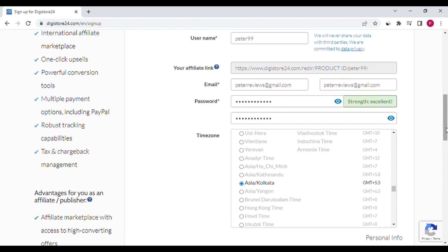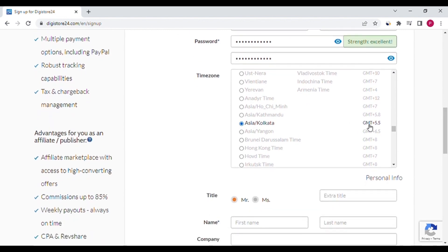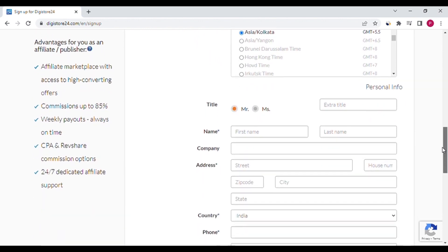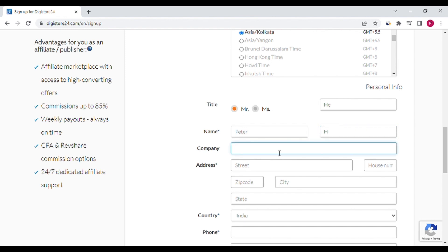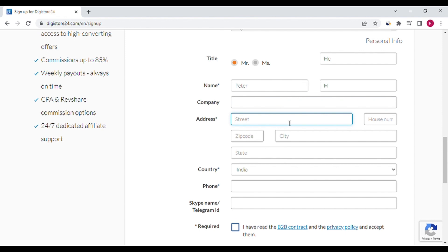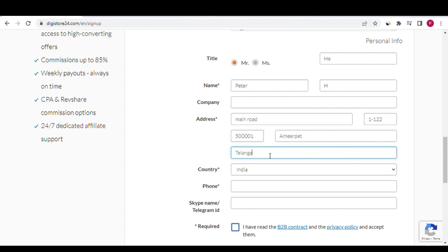You can select your time zone. If you are Indian, keep it as Asia/Kolkata. You can select a title and fill in your first name and last name. The business name is not required — if you have a business, fill it in, otherwise leave it. Fill in your address — give your correct address. Select your country and type your phone number; enter your correct phone number.